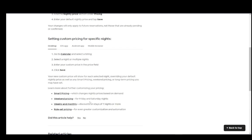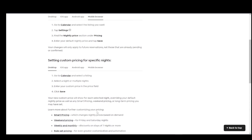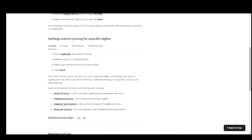weekly and monthly, which discounts on stays of seven nights or more, and rule set pricing for even greater customization and optimization or automation.